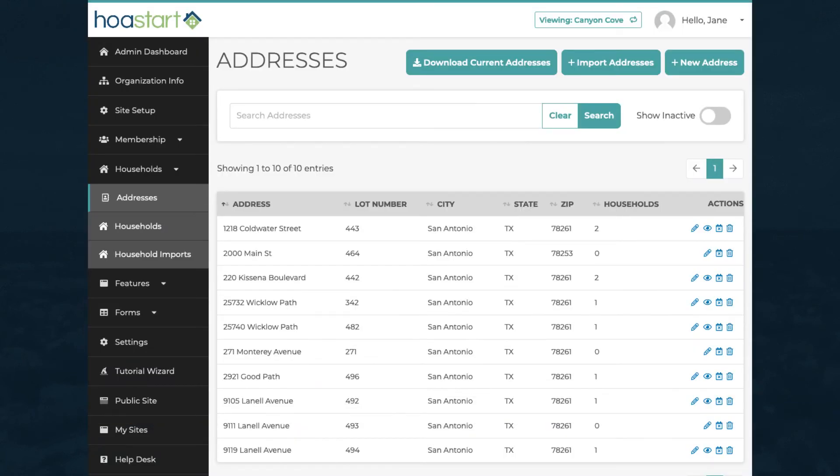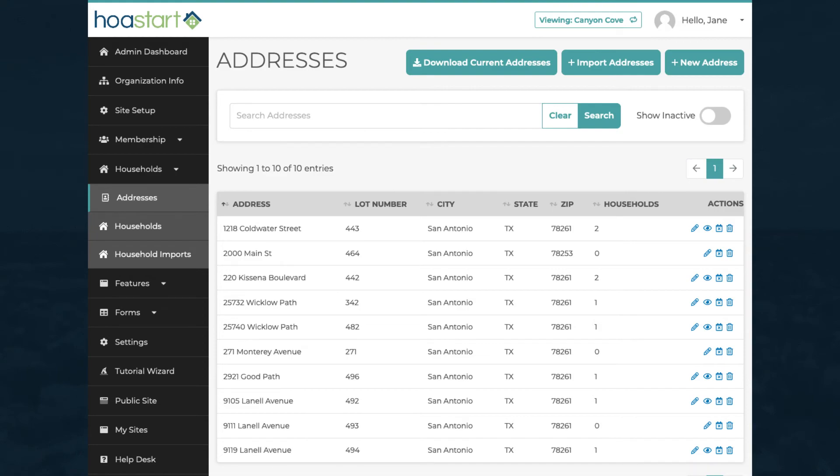Once your address and household entries are in the system, you can deactivate or delete any entry that you no longer need to display. Deactivated entries remain accessible in the system, so you can reactivate them at any time.